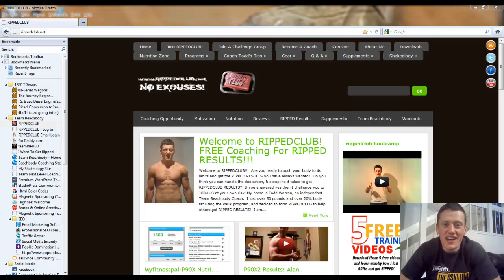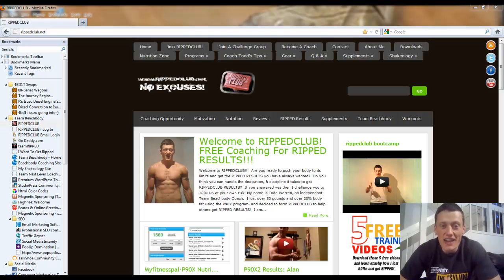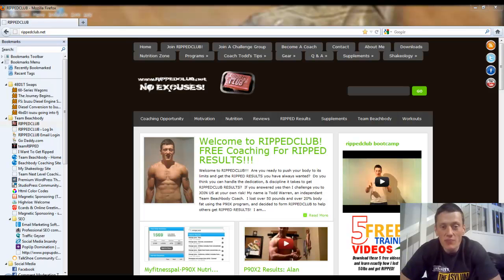Hey guys, Coach Todd here. Today I'm going to walk you step by step through signing up as a Team Beachbody Coach through my website.